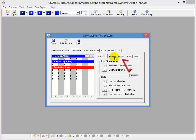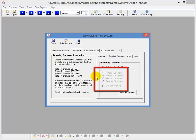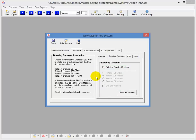And then you'll notice over here, I have a Rotating Constant tab that you can click on here, and you can choose to rotate one, two, three, or four chambers. You can choose to use submasters if you want to, and use less master pins doing it. So, if you're not familiar with how the Rotating Constant system works, I have another video that will explain more about that.